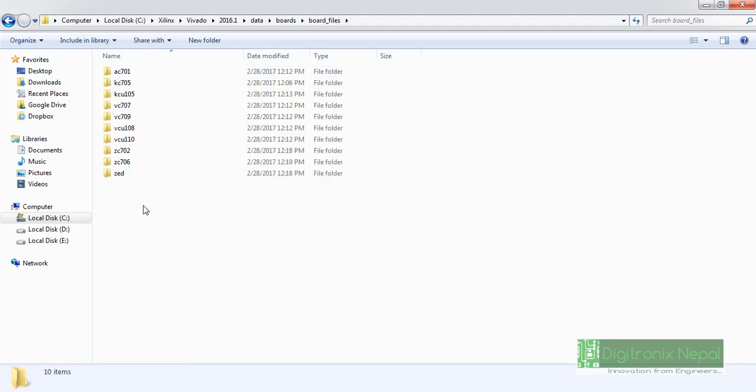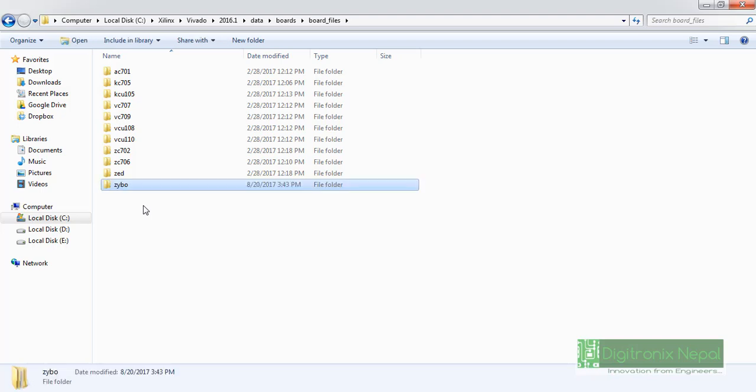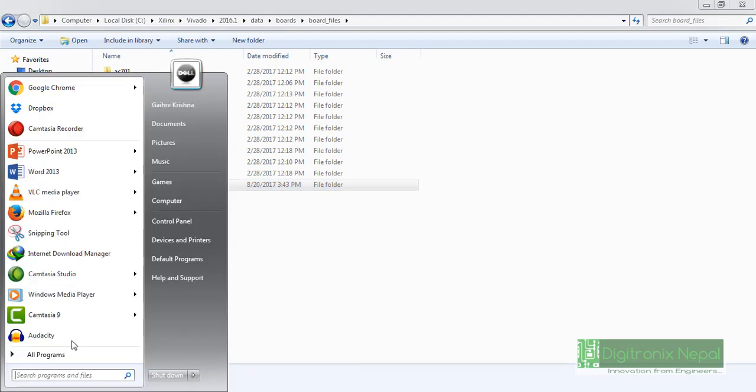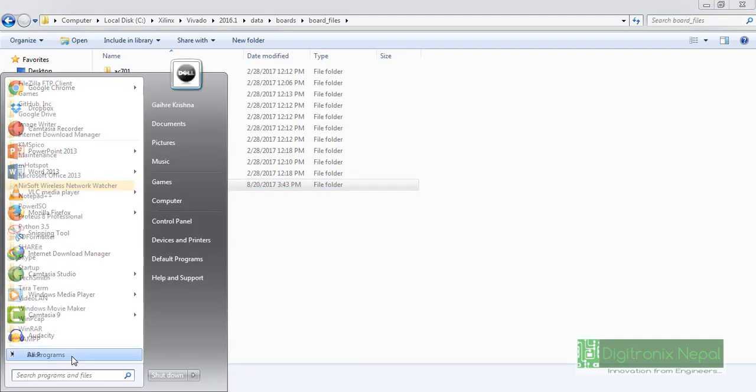So this is the main board_files. There is also board parts but we are going to paste our Zybo board file on board_files. There is also Zedboard and KC706, KC702, and lots of boards, 7 series boards inside of Vivado. While you install Vivado it automatically downloads or installs the necessary board files here, but there is no Zybo board. So we are going to paste the Zybo.